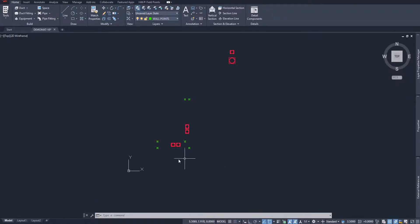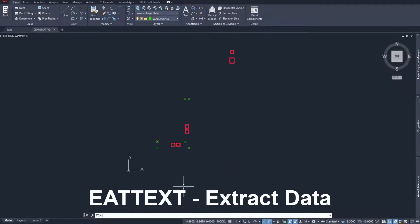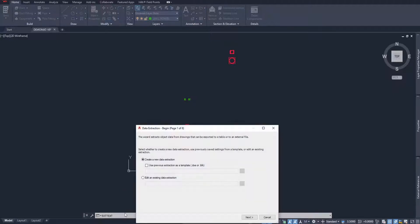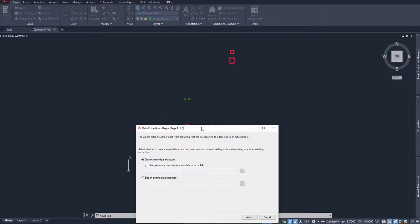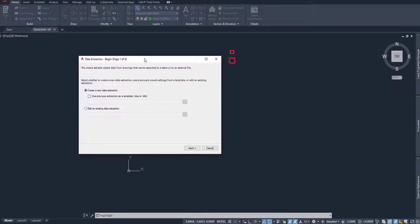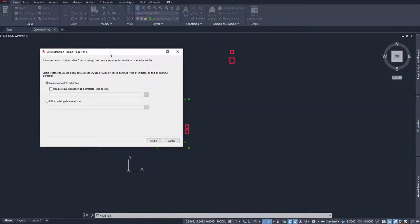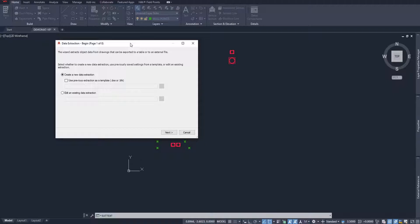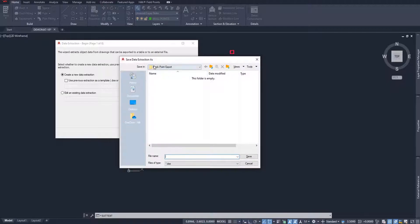Now, here's the command you need to know. It's the command called eattext. Go ahead and press enter. Basically, what we're going to be doing is extracting data from our drawing. And you'll see there's actually a lot of data we can extract, but we're only going to extract specific information, such as the point location. So here we are, data extraction. We're going to create a new one and say next.